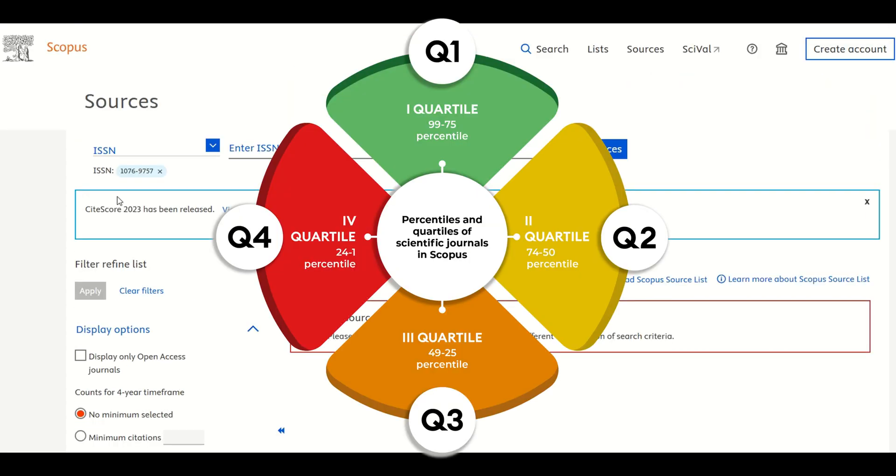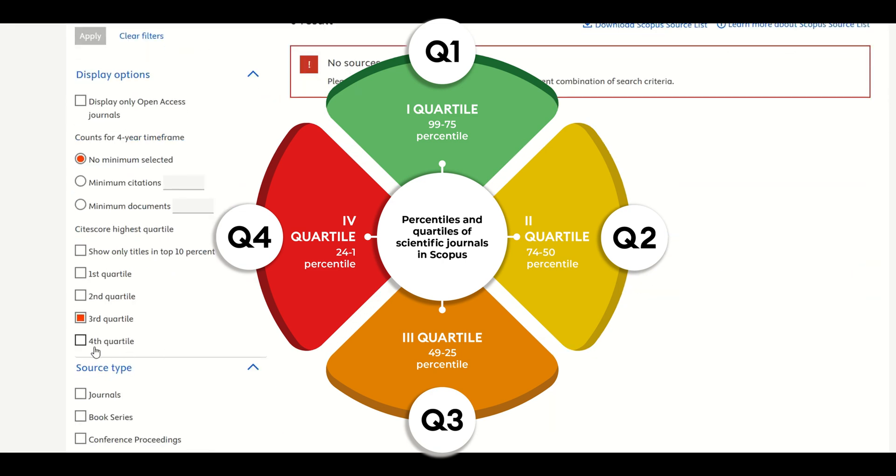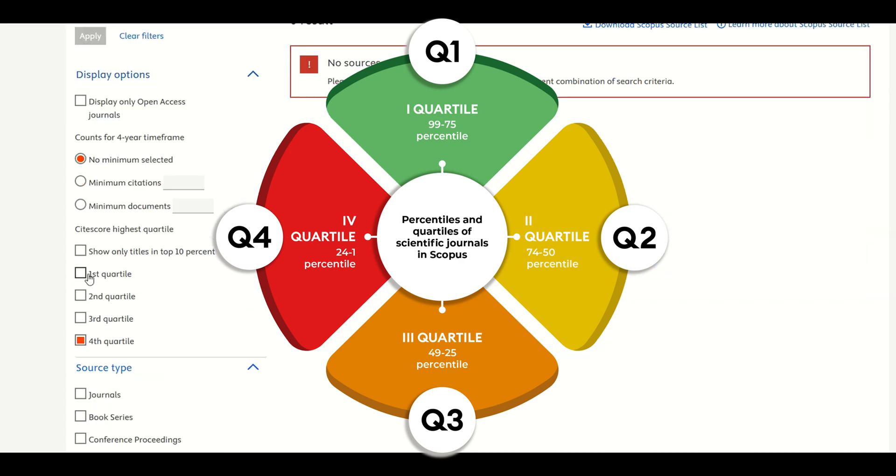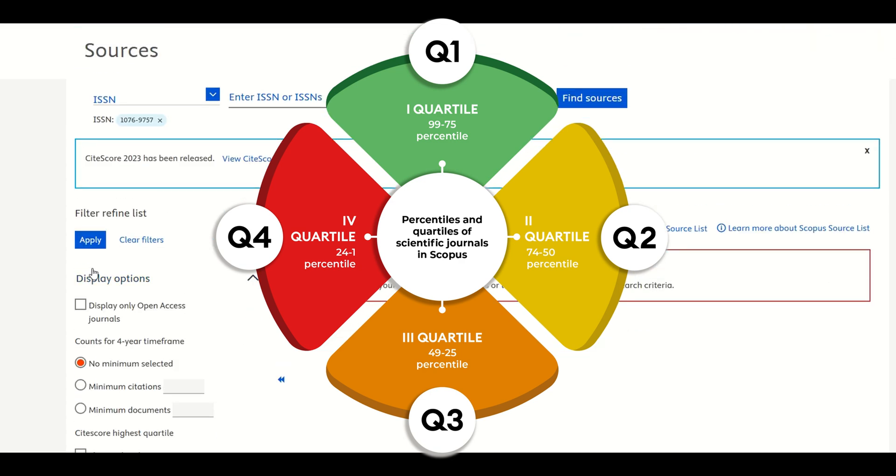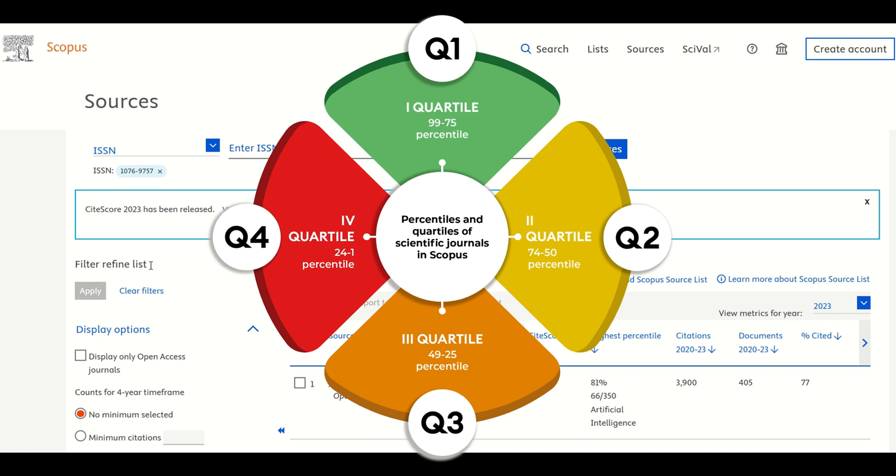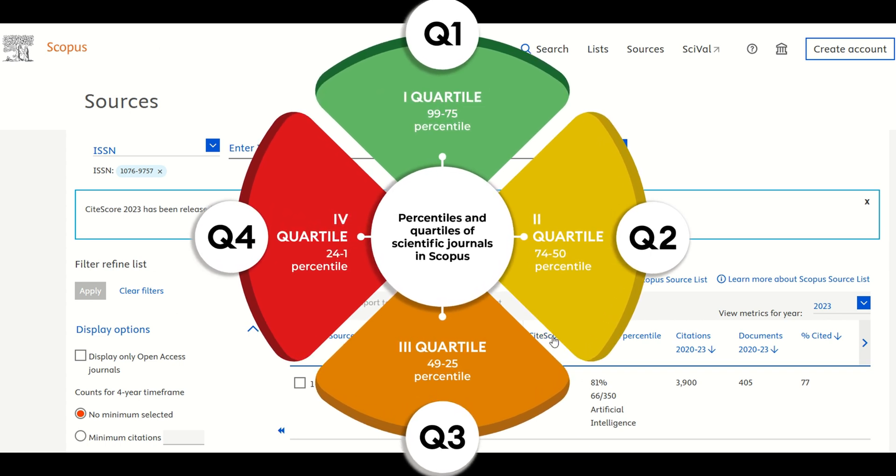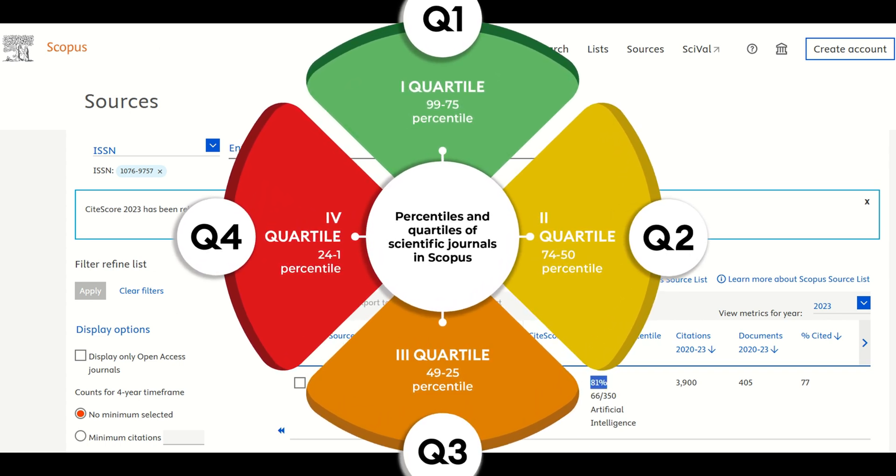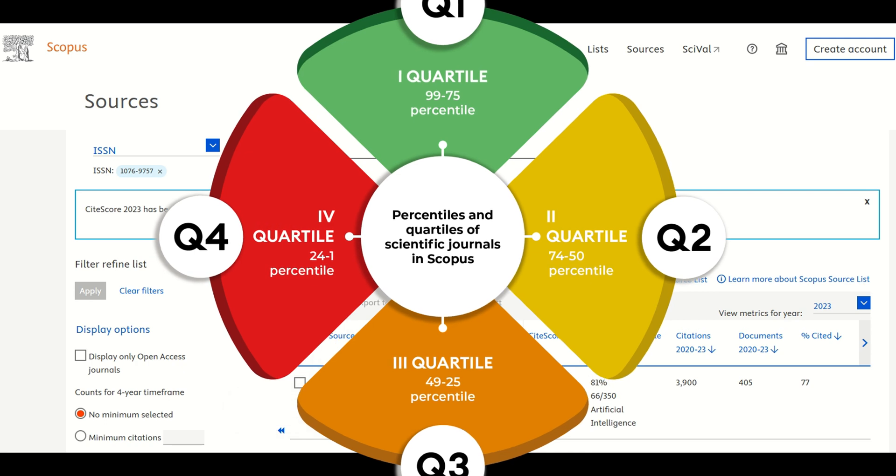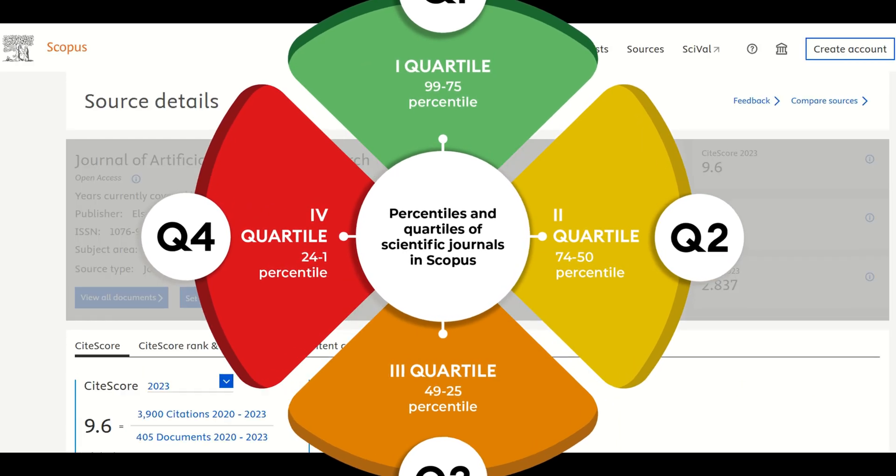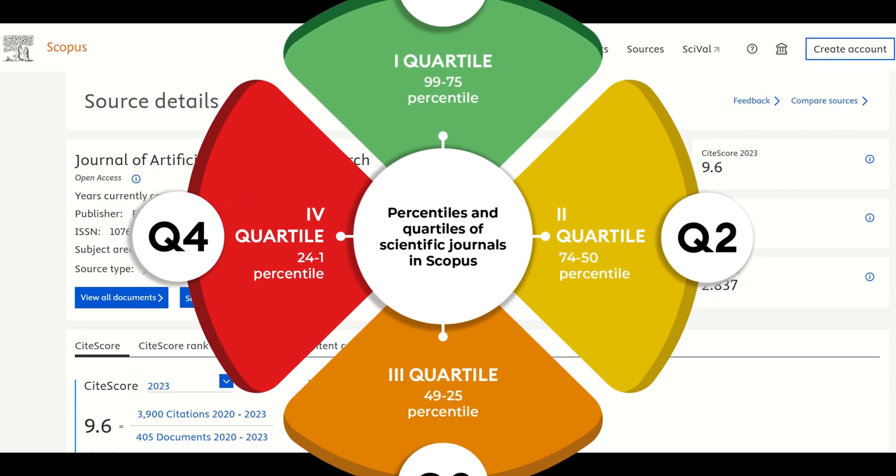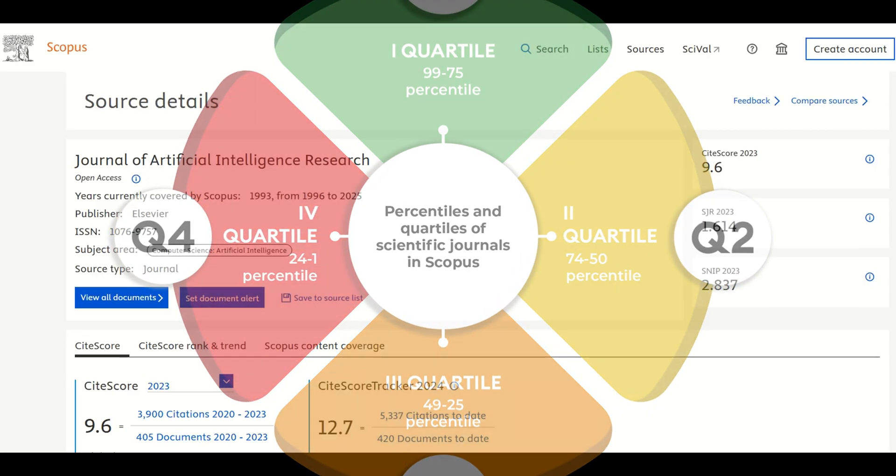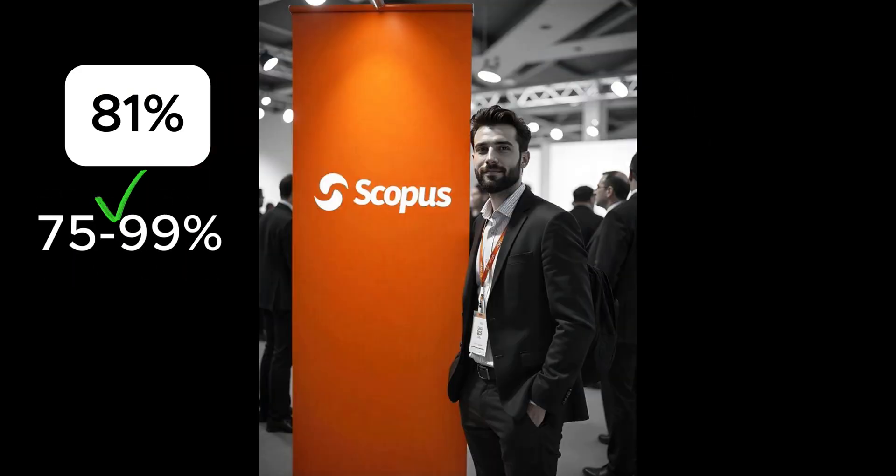How Scopus defines quartiles by percentile. Scopus assigns quartiles based on percentile ranges. Q1: 75% to 100%. Q2: 50% to 74%. Q3: 25% to 49%. Q4: 0% to 24%. So, since our journal has a percentile of 81%, it clearly falls in Q1.